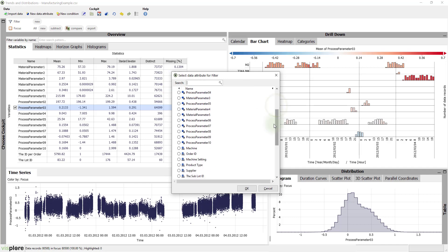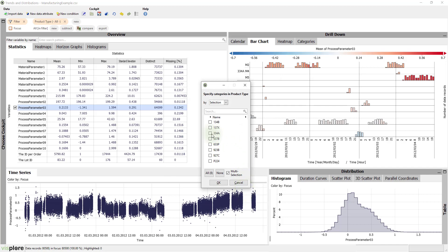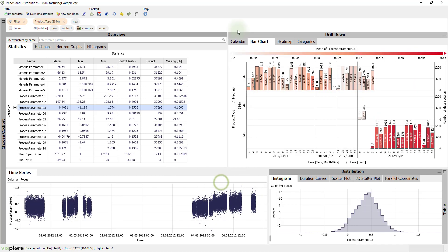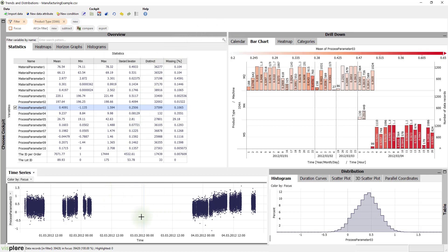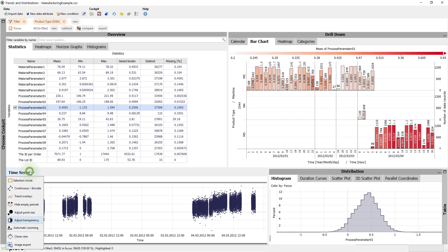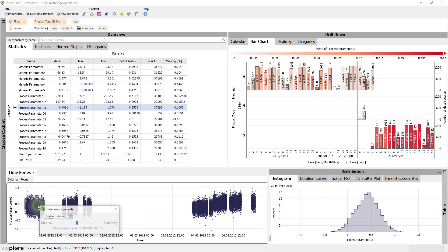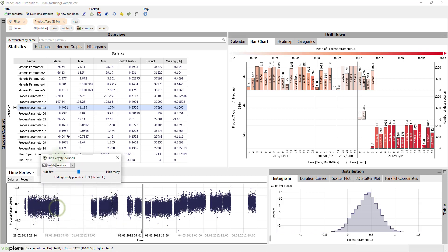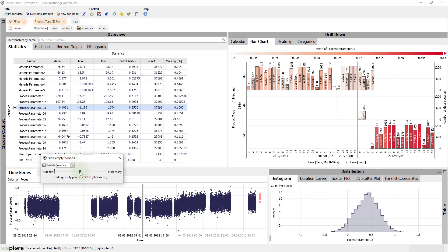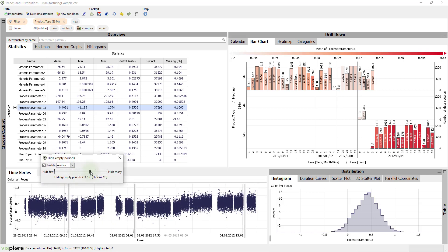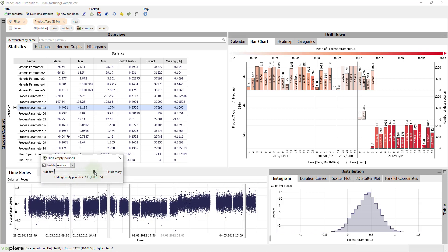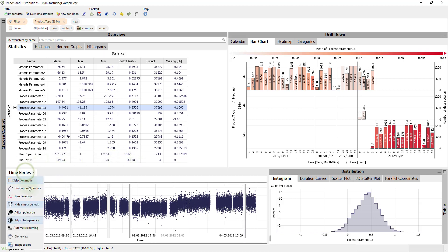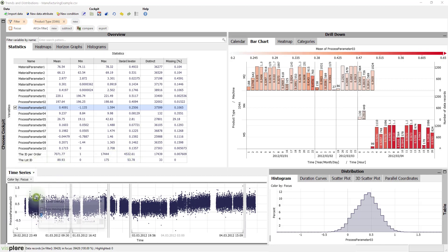Based on the product type 334a. All views now only show that product type. However, the large gaps in the time series view are quite a waste of space. It's easy to hide these empty periods. Moving averages help us to see trends even better.